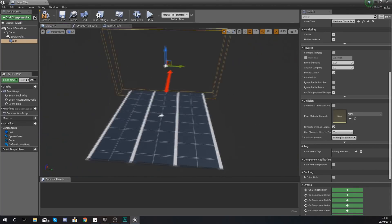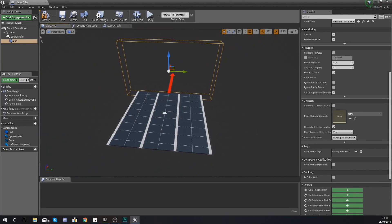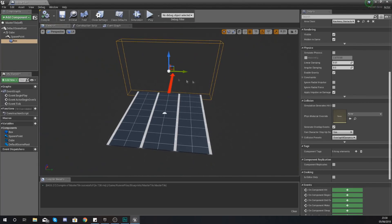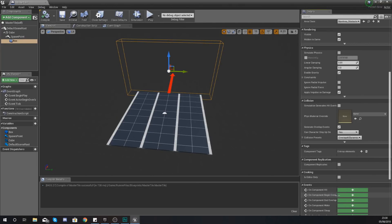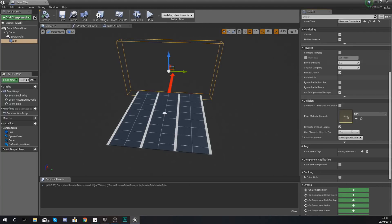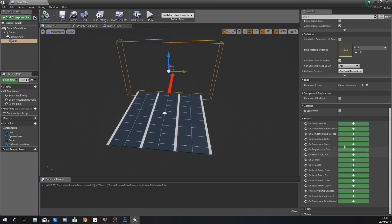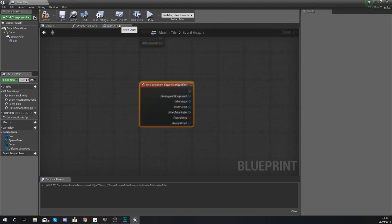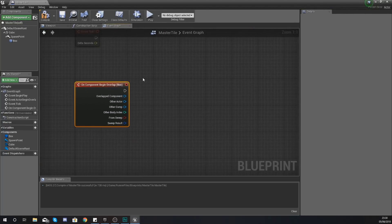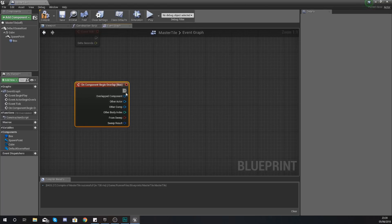Once we've done this what we're going to do is with this box collision selected we are going to create a begin overlap event for this. Select it, go to your details panel and scroll all the way down to the bottom and find begin overlap and then just press the little plus icon to add it.